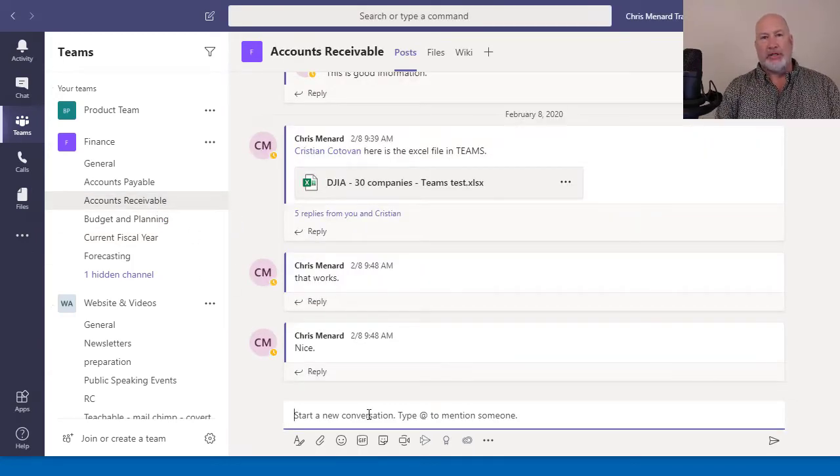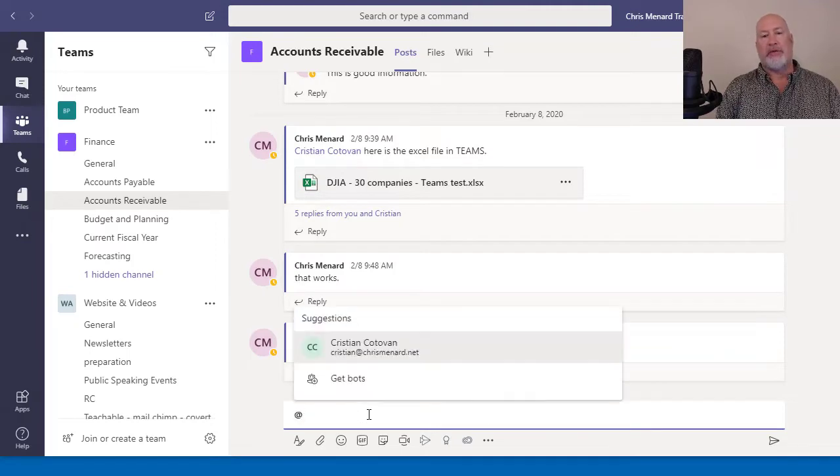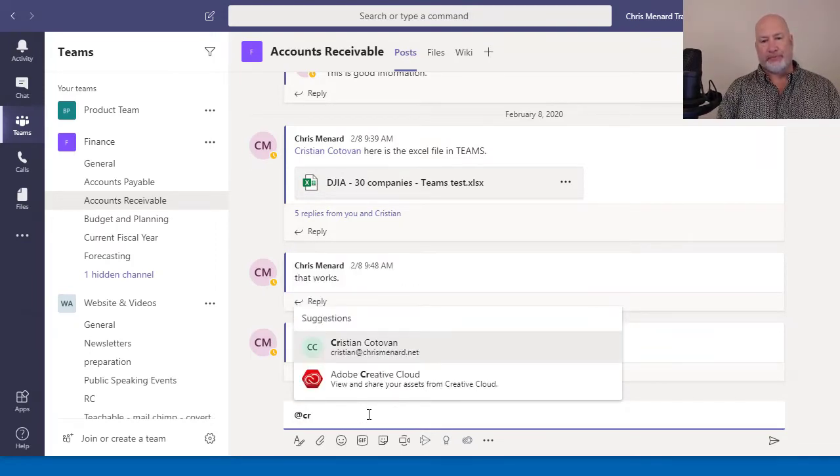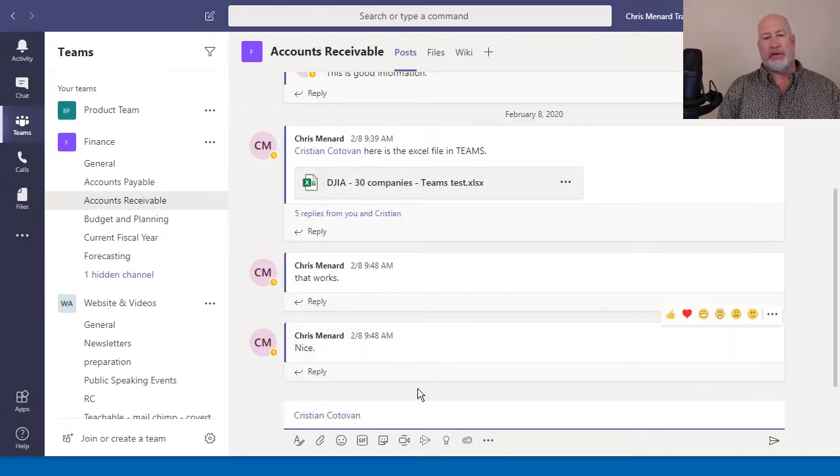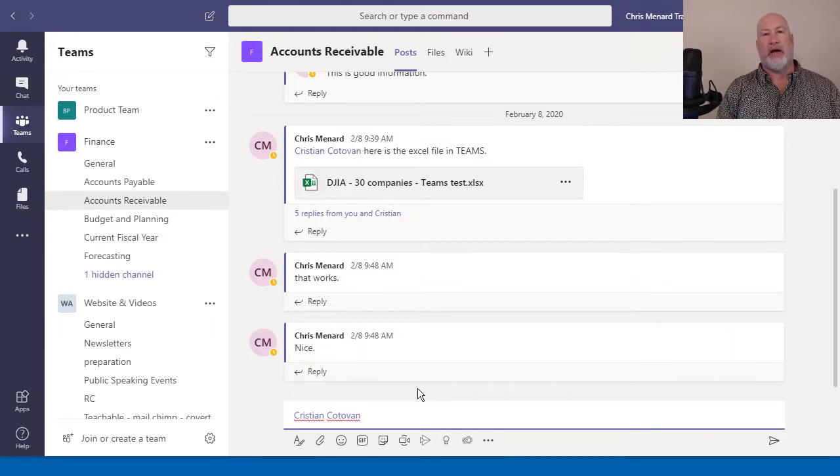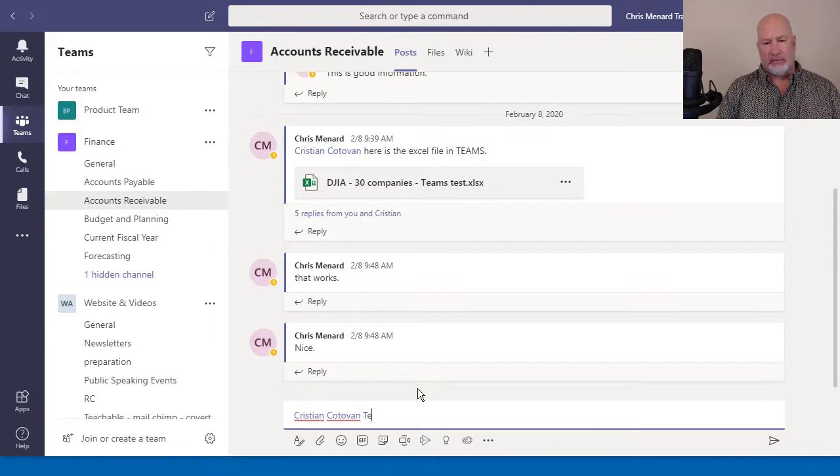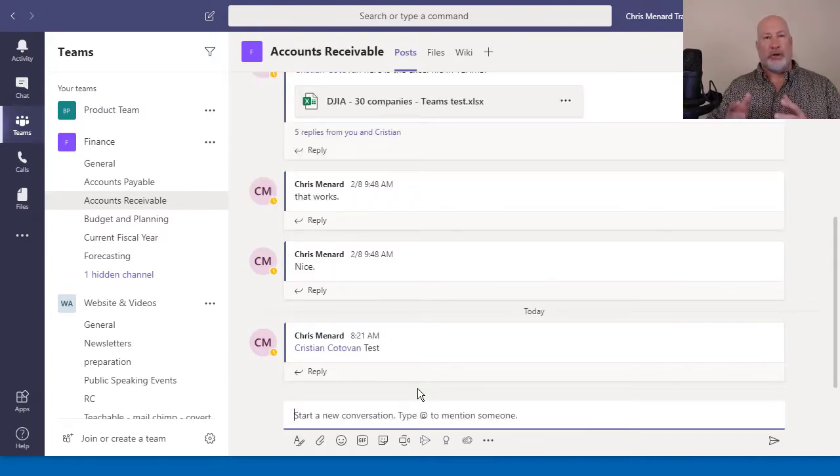If I want to at mention someone, I do the at symbol and type in their name. I'm going to put in Christian. There he is. And Christian will be notified that I at mentioned him in a channel. So there's an at mention to a person.